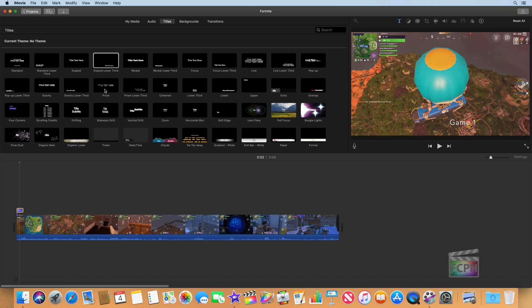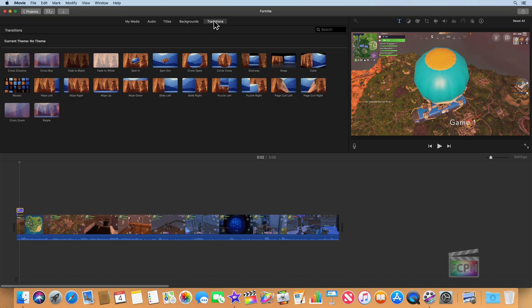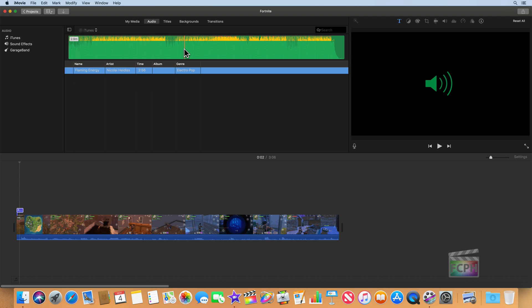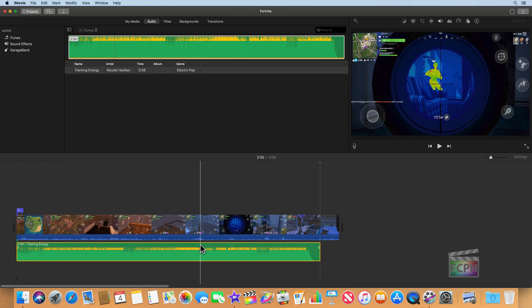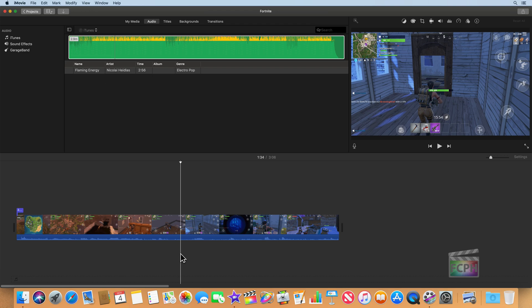So far we've used the browser to navigate media and titles. You could also get backgrounds to place behind text or other media. And if you had multiple clips, you have transitions you can drag in between clips — all very similar to Final Cut Pro, just with fewer choices. You get more content when you upgrade to Final Cut Pro. If we click on Audio, we'll see music and GarageBand, very similar to Final Cut. If you wanted a music track, you can click and drag it below the video. In this case, I don't want any music, so I'll select that track and hit Delete to remove it.